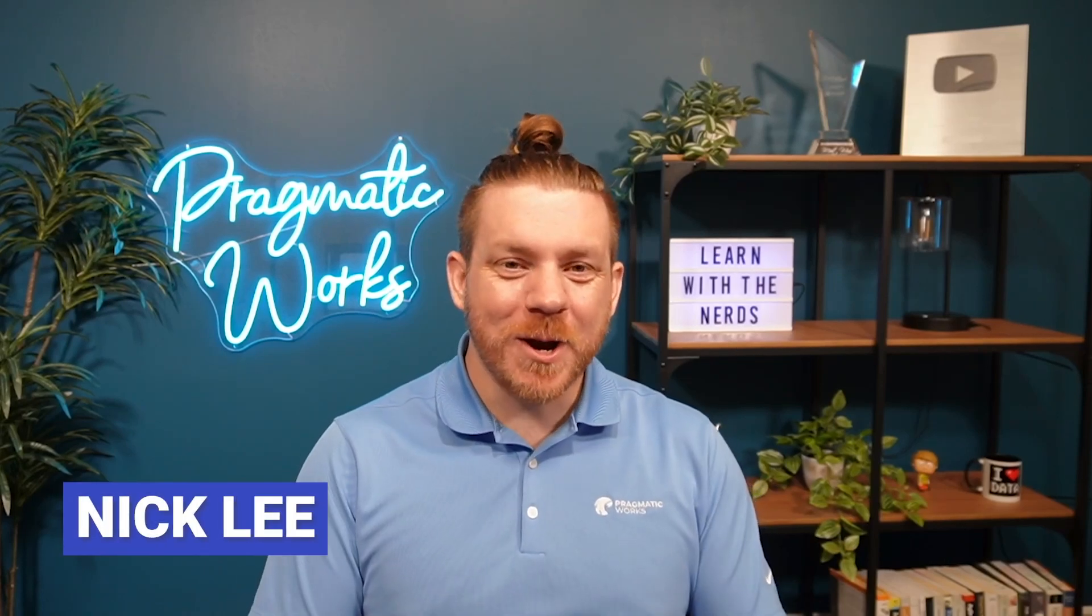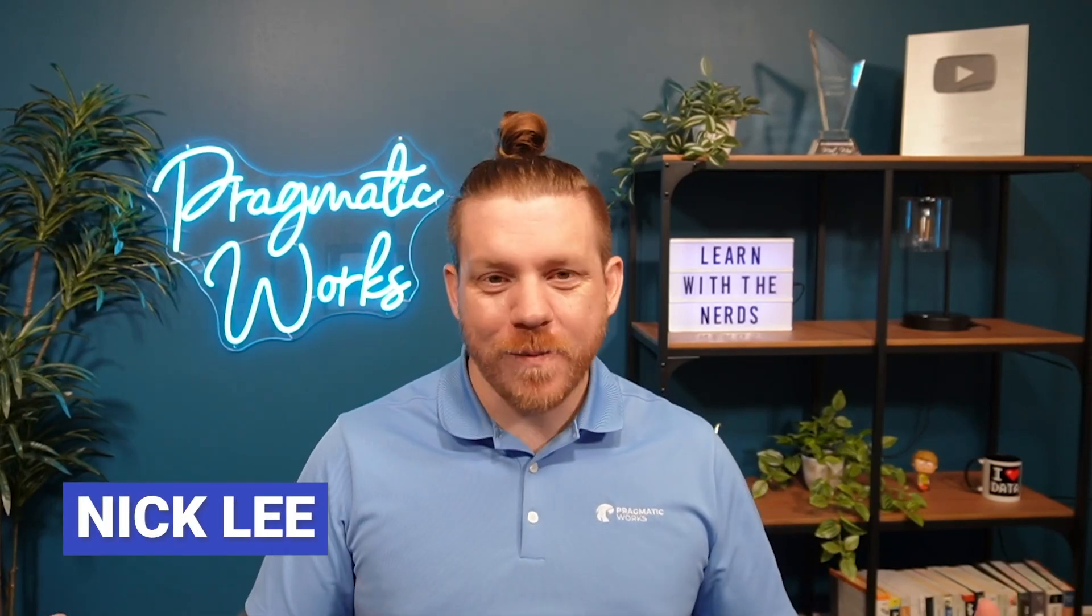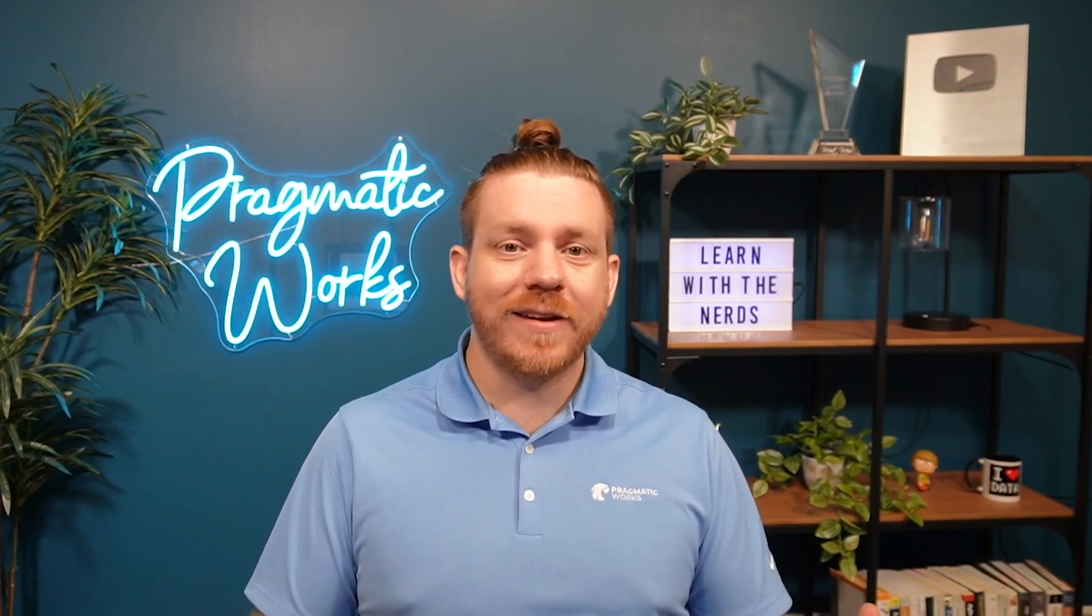Hey there, Nick Lee here with Pragmatic Works, coming at you again with another video all about Power BI. And in this time, we're going to be talking about using your semantic model that you're connecting to in Power BI, but maybe making changes to it or even adding more data sources to it instead of being locked down to just what's in it.